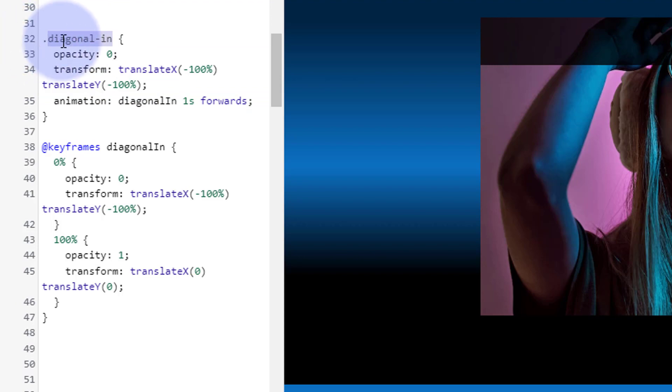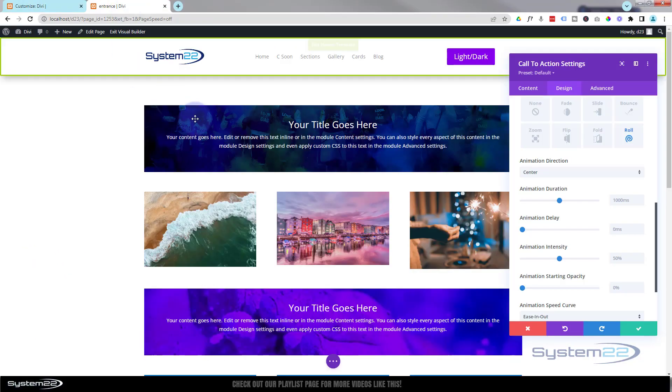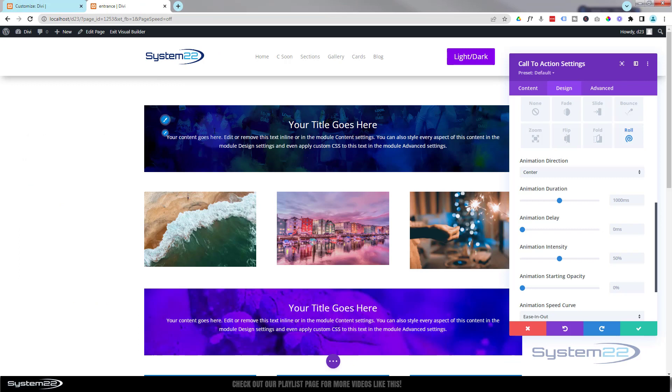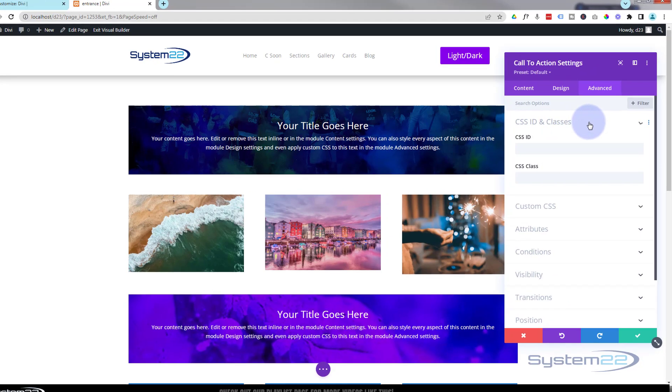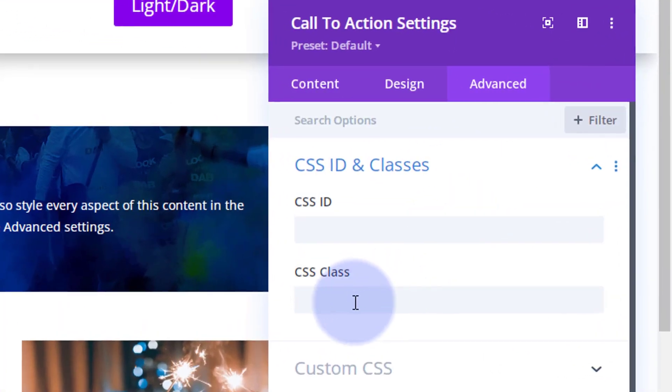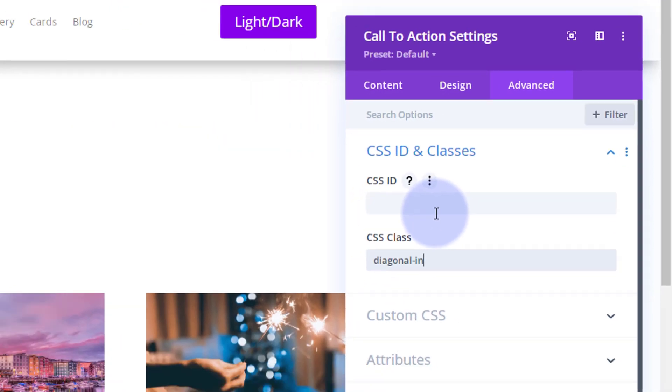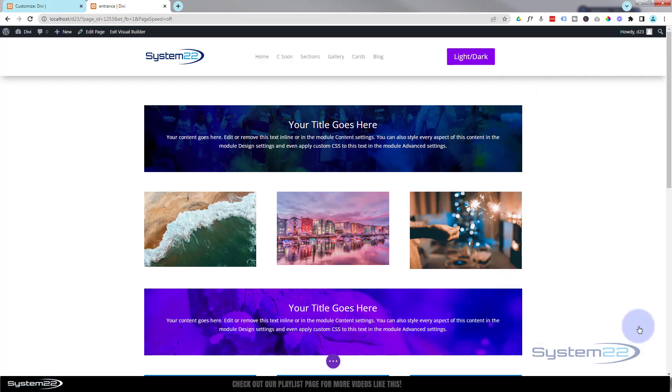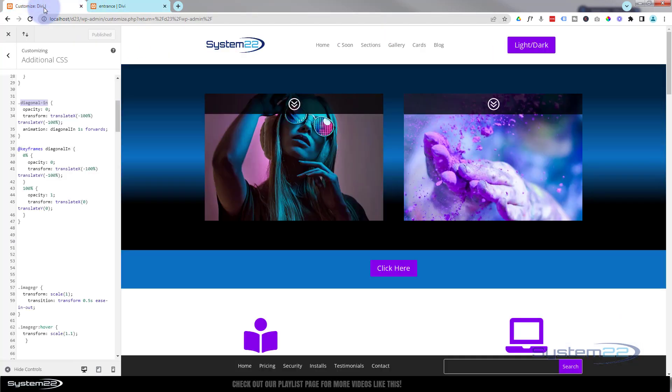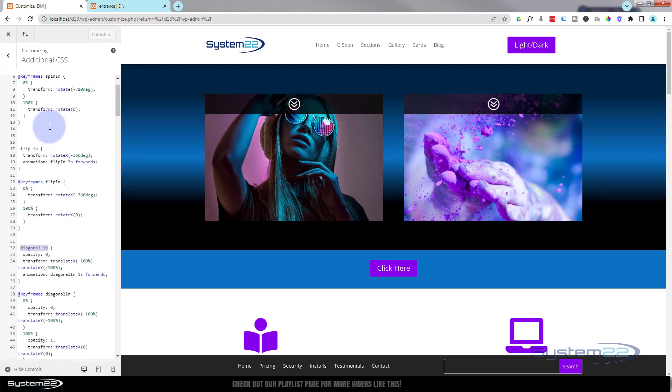We'll copy that, go over to our module list. We're in this module, we'll place it in this module, go over to your advanced to your CSS ID and classes. It's a class - make sure you don't put it in ID. Paste it in there and now we've got this little entrance animation on that one also. That's our little diagonal in.